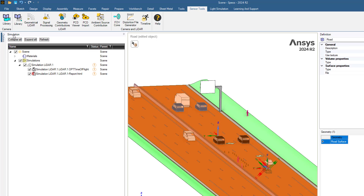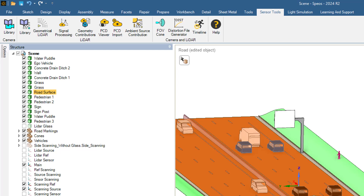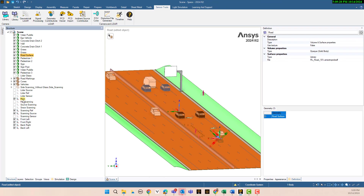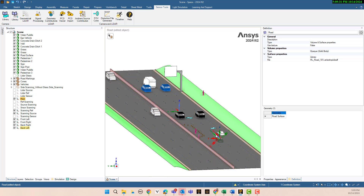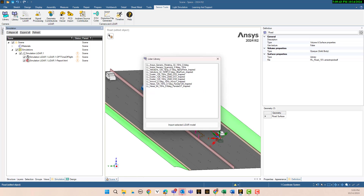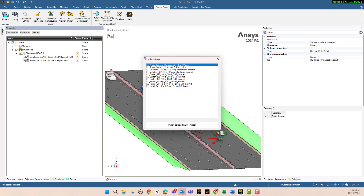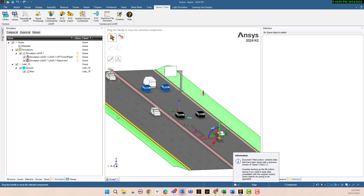If you look at the sensor tool, you see we have a library, a geometric LiDAR, and signal processing — we want to use this feature to simulate the LiDAR. Let's go to the structure and select main to place our LiDAR there. In the library, we have different LiDAR types. Let's select rotating scanning LiDAR and input it.